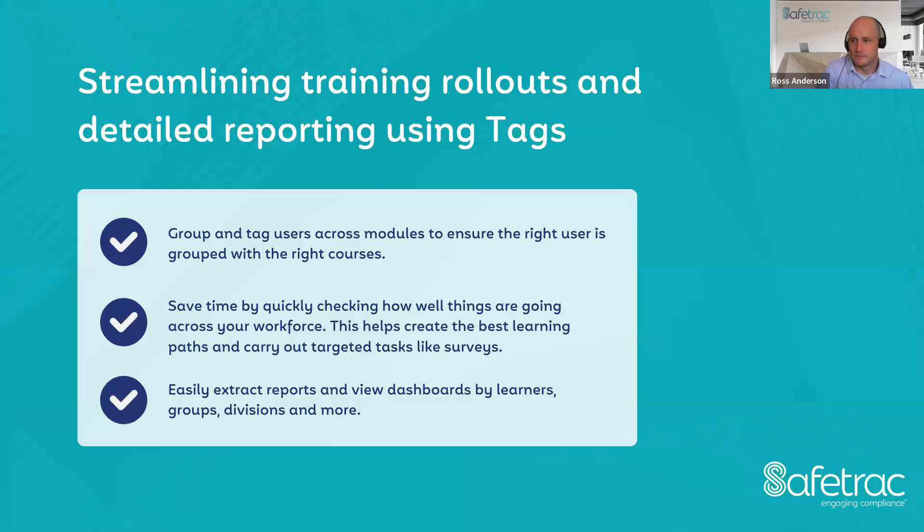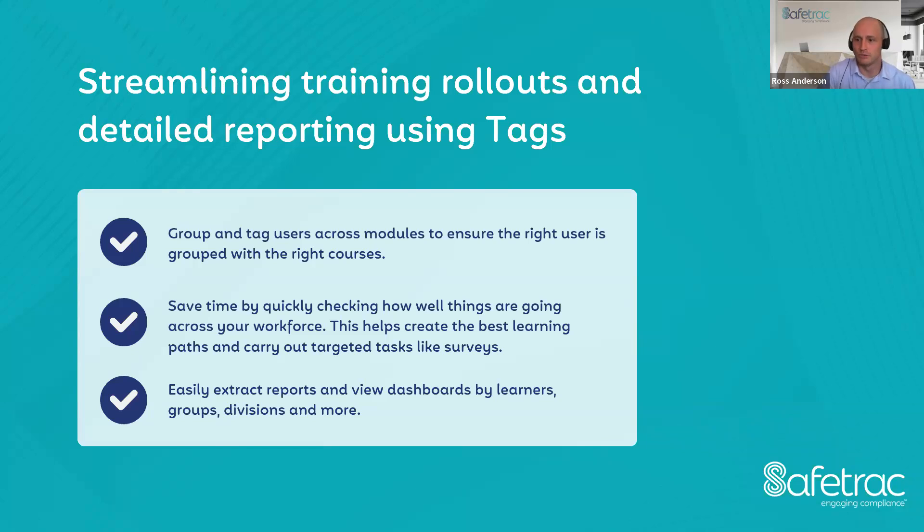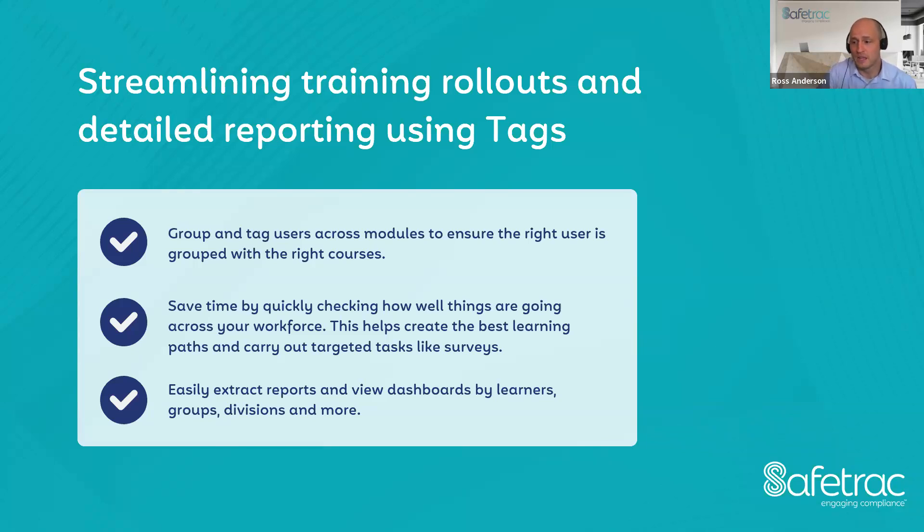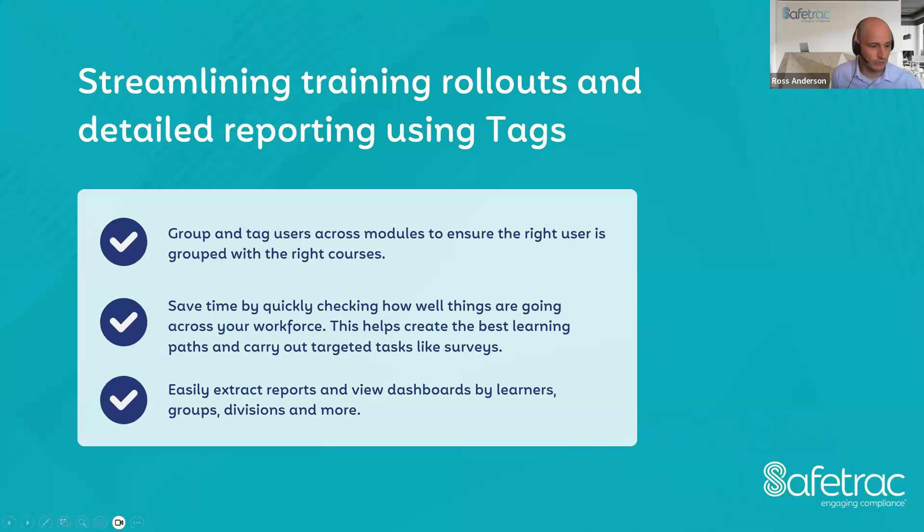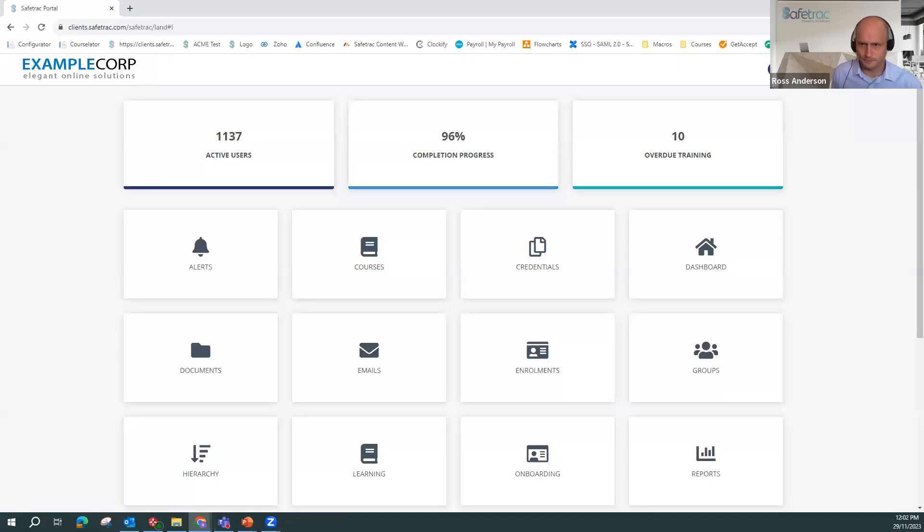I've mentioned we can streamline rolling out reporting. Tags allow you to send out modules to users that we've grouped with the tags, save time with enrolling people, with doing reporting, as well as with our dashboards. So without much further ado, I'll get into it.